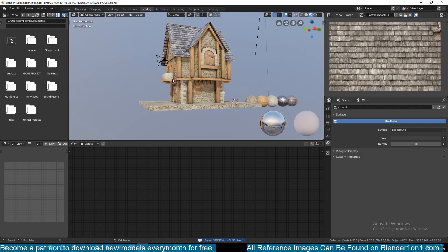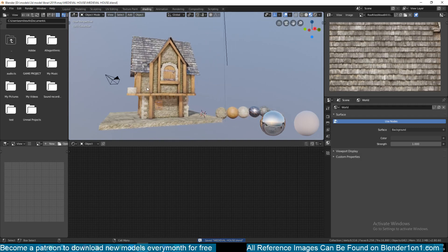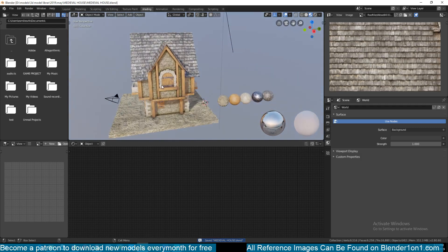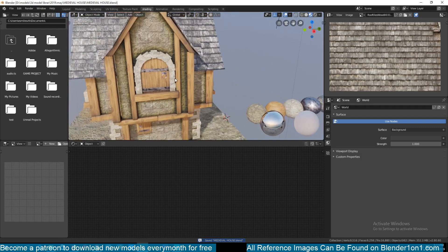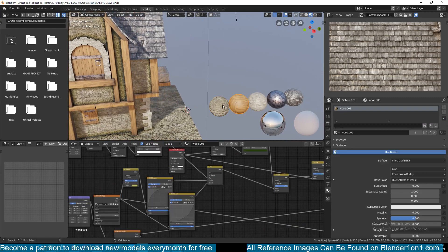Today we're going to be doing a timelapse video where I'll also be talking about what I'm doing throughout the timelapse. But before we get into that, I want to first talk about the materials that I use, which will be available free to download on my Blender website, blender101.com.